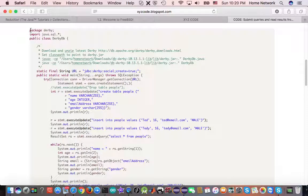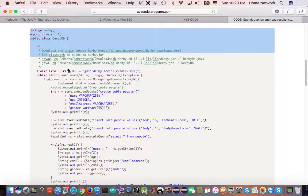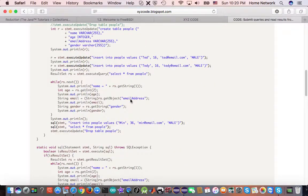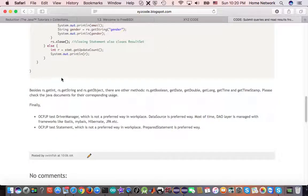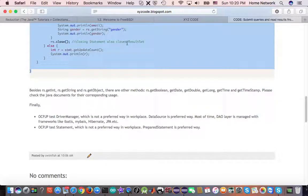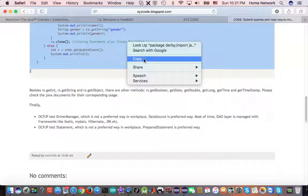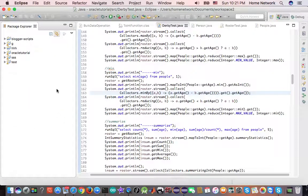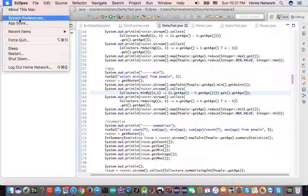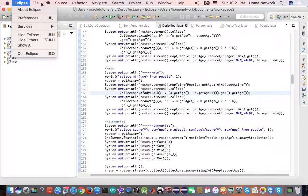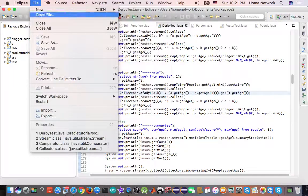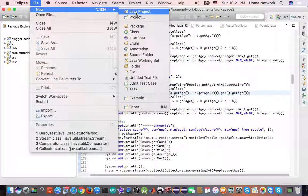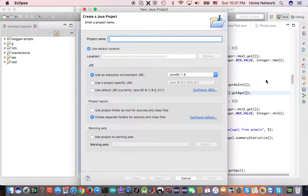We're going to copy this code to Eclipse instead of typing it. Okay, let's go to Eclipse, create a new Java project.